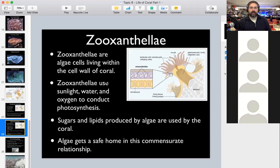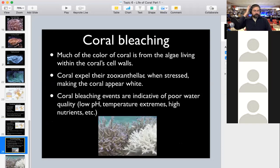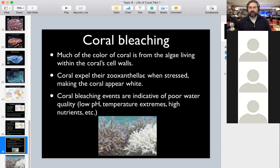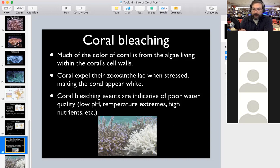The zooxanthellae use sunlight, water, and carbon dioxide to conduct photosynthesis, and a waste product includes oxygen — additional oxygen for the coral. Coral can get stressed, and one major challenge in keeping saltwater aquariums is preventing that stress. In the oceans, stress causes a phenomenon known as coral bleaching, which is like the canary in the coal mine — an indicator that things are not going well.